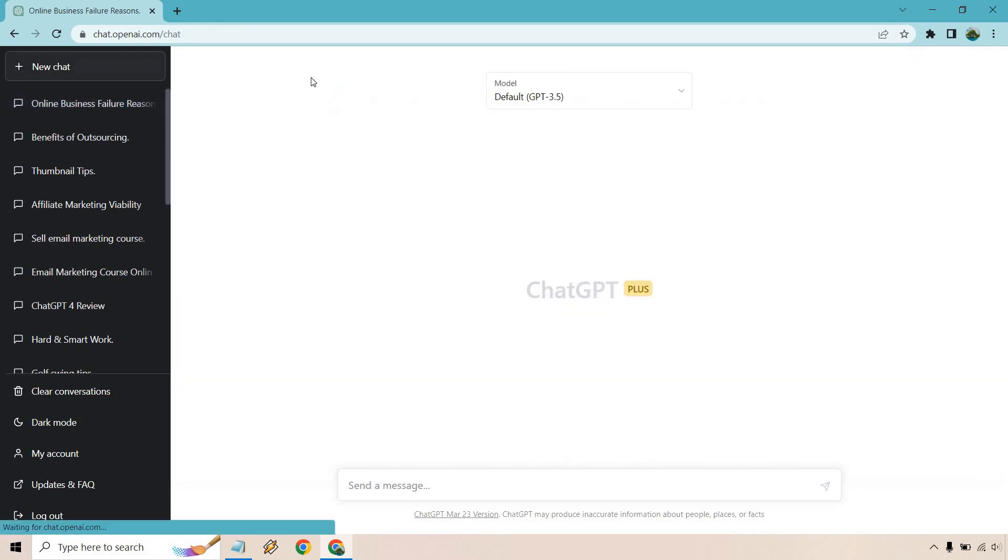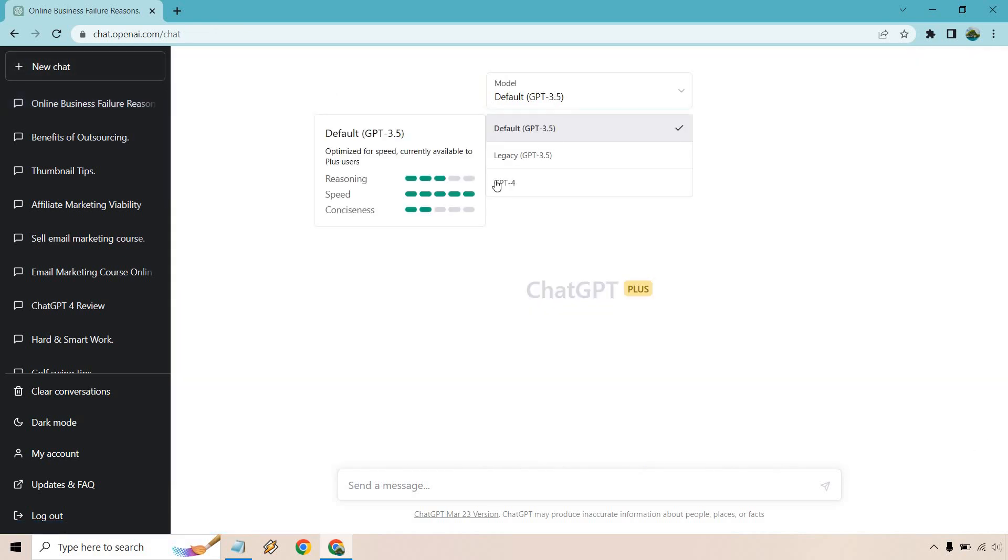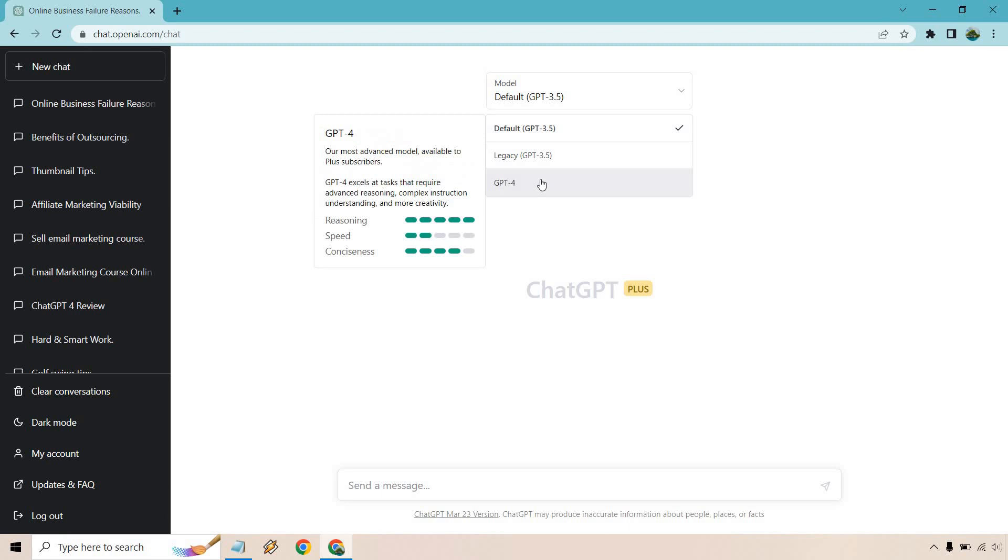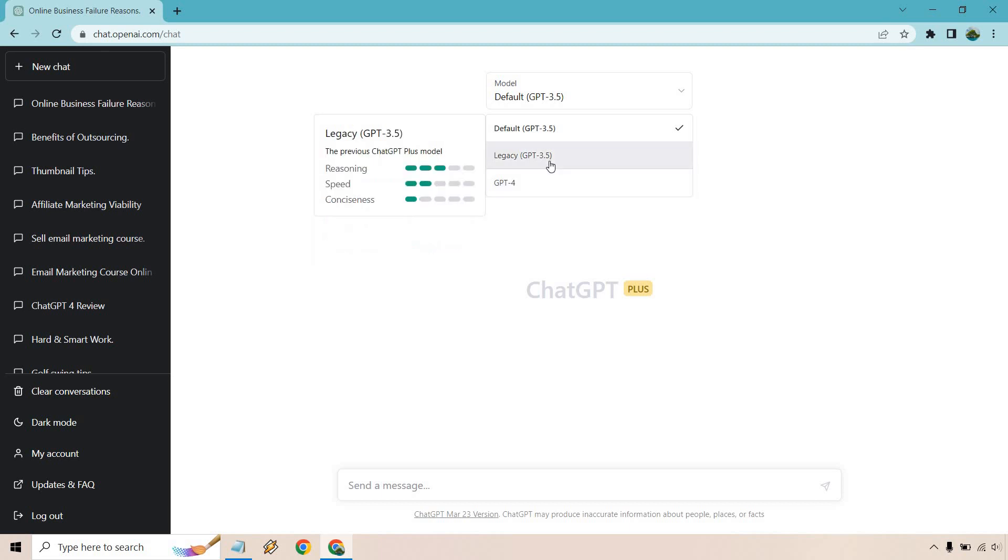If I go back over here to new chat, you're going to see the reasoning and conciseness is fantastic. It says tasks that require advanced reasoning, complex construction, understanding, and more creativity. I wouldn't say that was complex, but it's just an overall idea and example of it understanding what you need to do versus the output you're going to get.